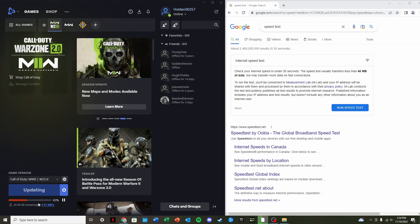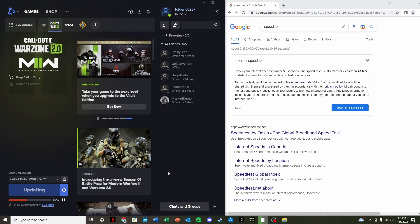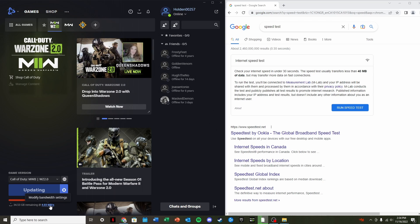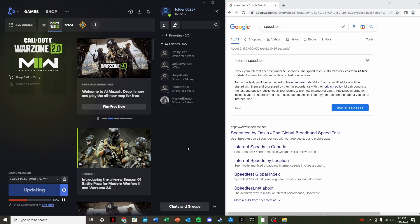So this 3.5 to 4 megabits per second will increase to 8 times that when it's actually downloading. Battle.net just displays it as MB per second, but it's not exactly that. So that 4 megabits per second will be 8 times faster than it's showing right there.